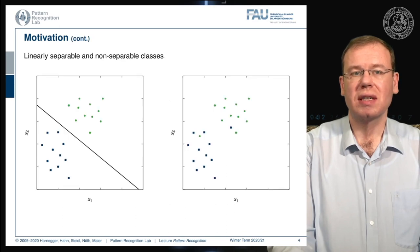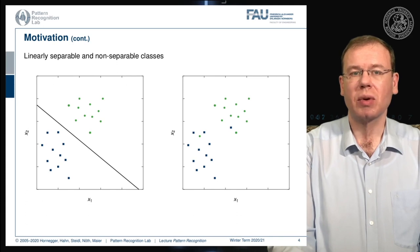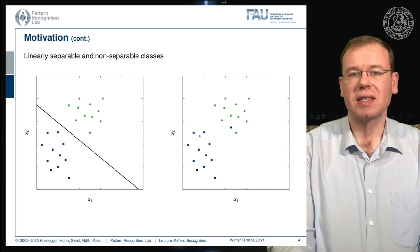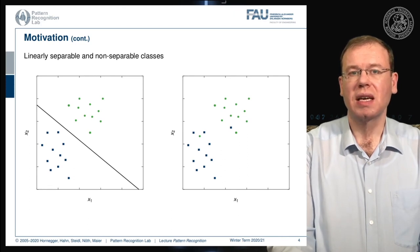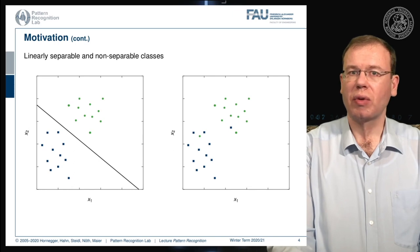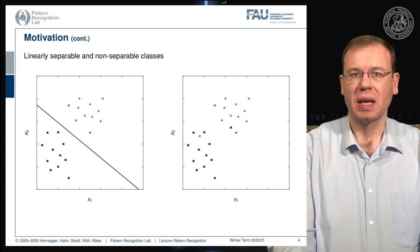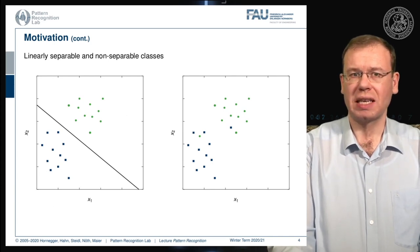Let's look at the type of problem we want to solve — linearly separable and non-separable cases. On the left-hand side, we have green and blue dots that can be separated with just a single line: the separable case. On the right-hand side is a non-separable case where only two points have been switched, making the problem no longer solvable with a single hyperplane. In the right-hand case, the perceptron would essentially iterate until infinity.